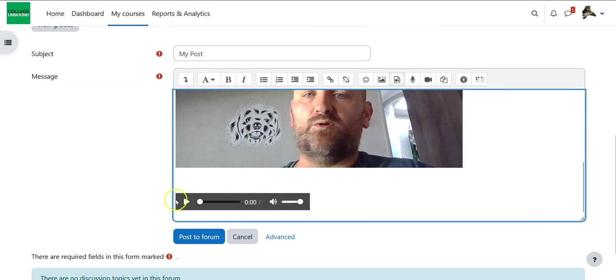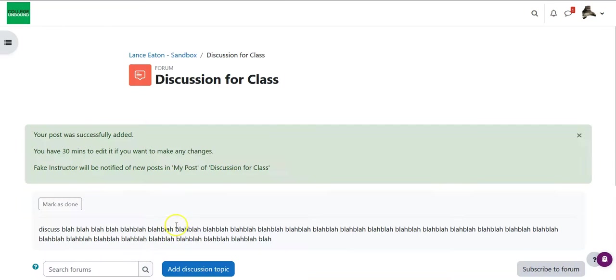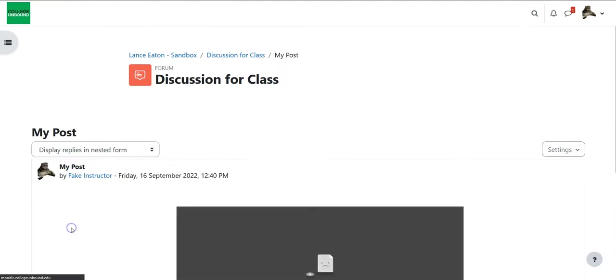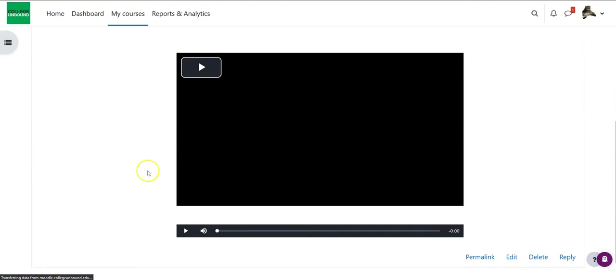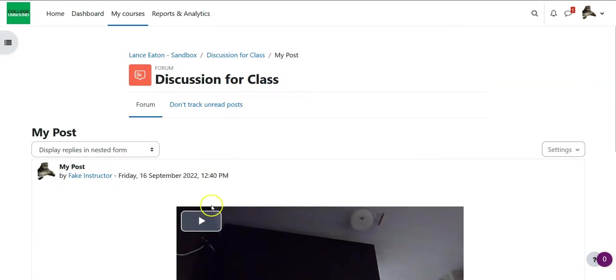Once I hit attach notice the little audio player shows up there and if I'm done then I hit post to form and there is my post if I click on it I can see there's my video and there's my audio.